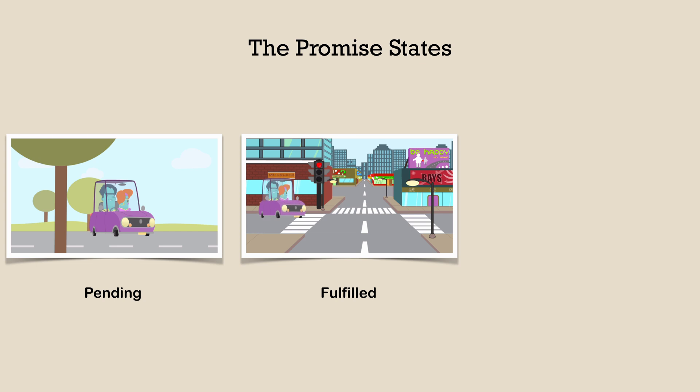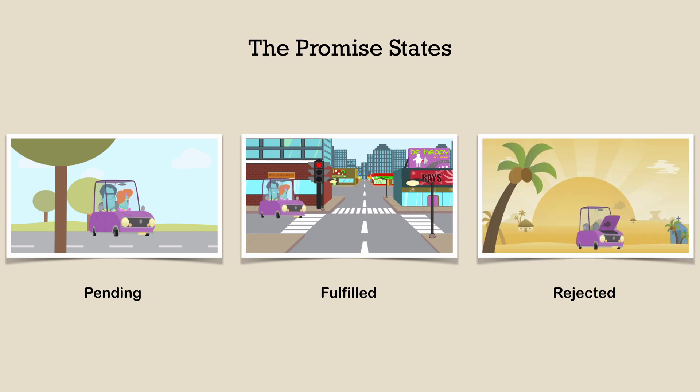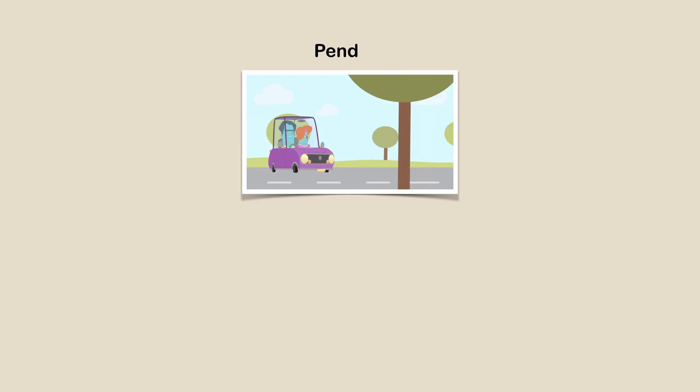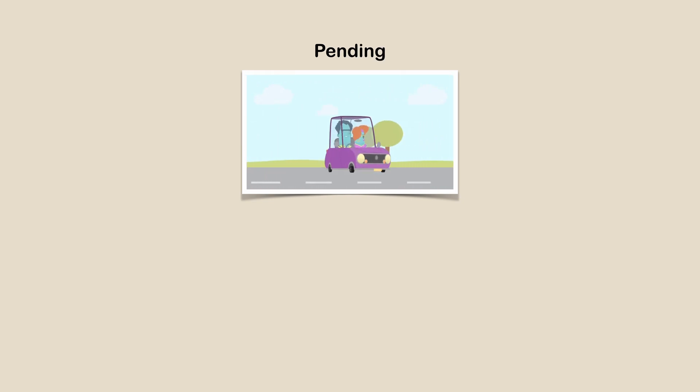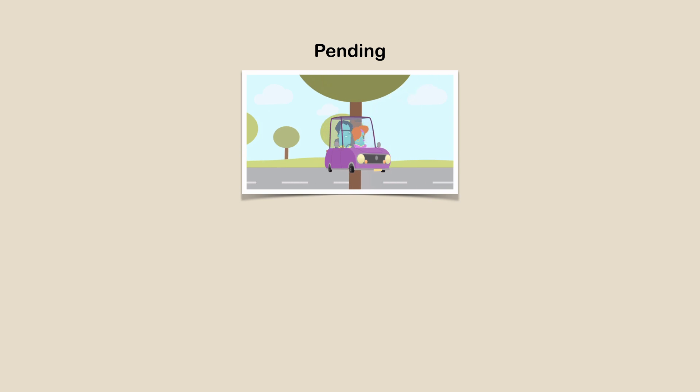Finally, it could also be in a rejected state, which means that the asynchronous computation has failed and the result is an error. So as you can imagine, when an asynchronous computation starts, the promise is said to be in a pending state.